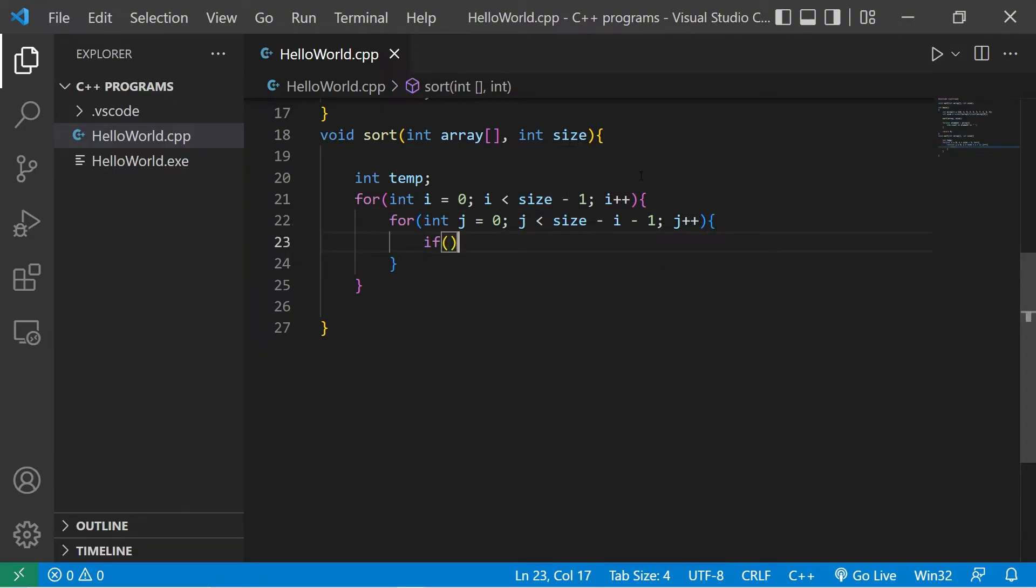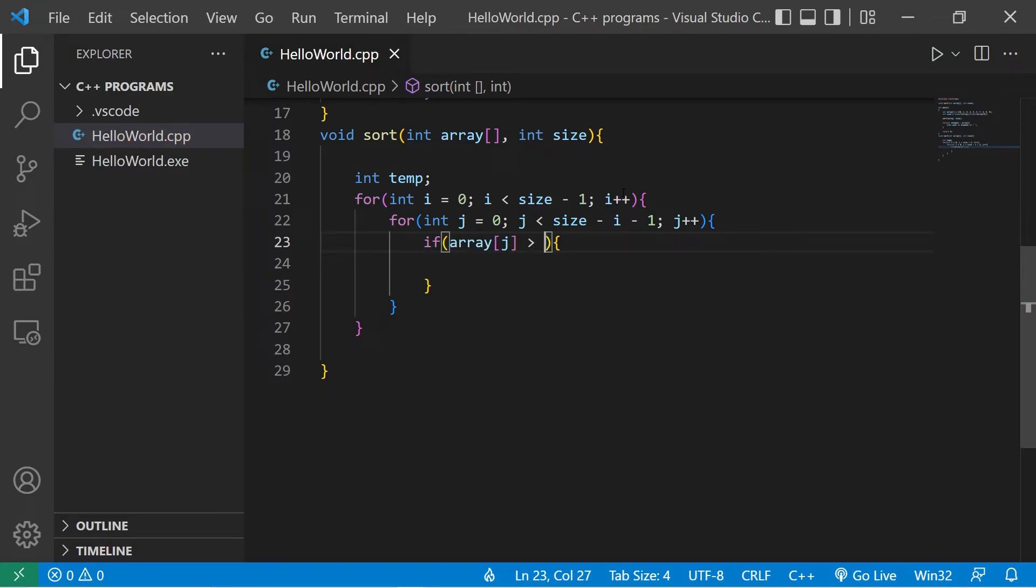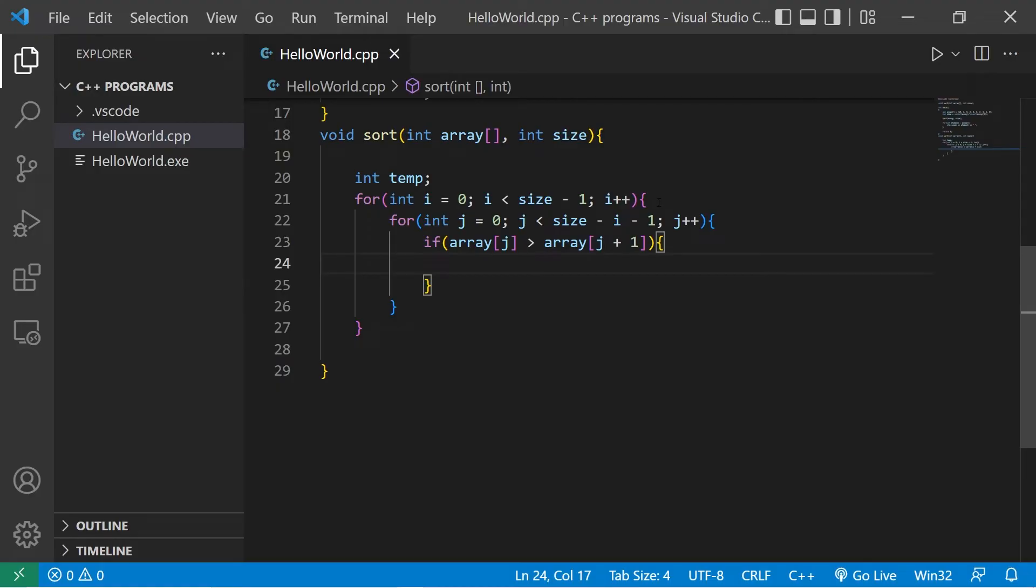Then what we have to do is use an if statement to check to see if the current element that we're on, array at index of j is greater than the element on the right, array at index of j plus 1. If the element on the left is larger than the element on the right, we just have to swap those two values.